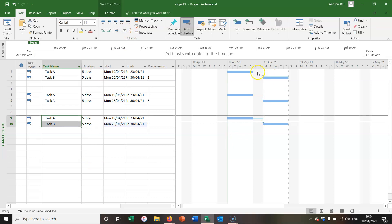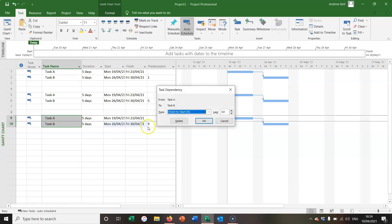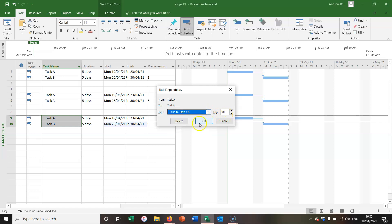Now then, if I double click this arrow, well, if I hover the cursor over the arrow, it tells me it's a finish to start relationship with no lag. But if I double click the arrow, I can actually change the amount of lag I've got or change the relationship type.